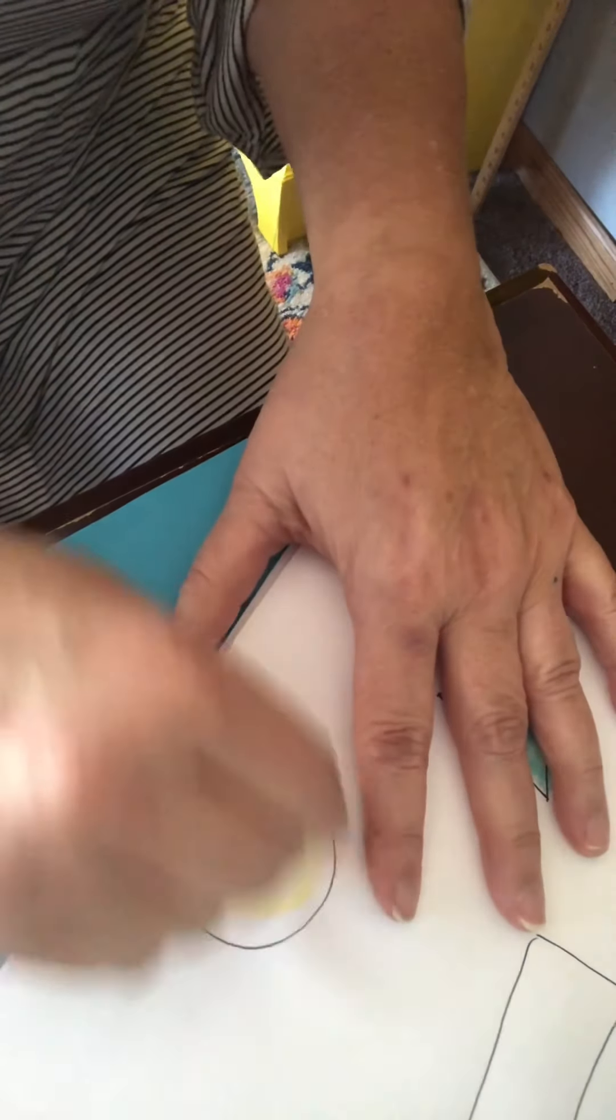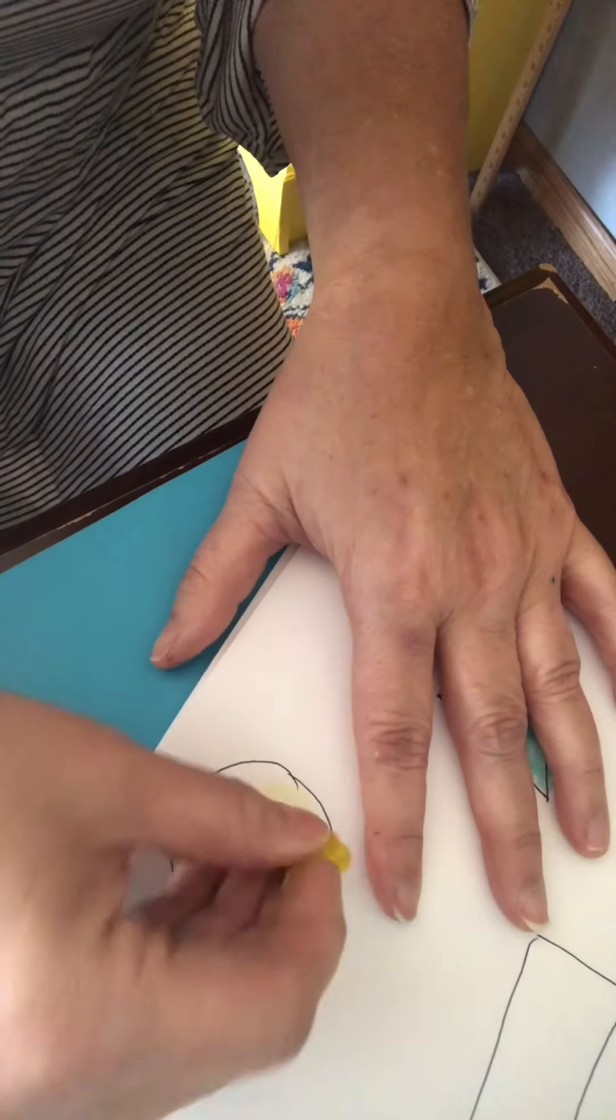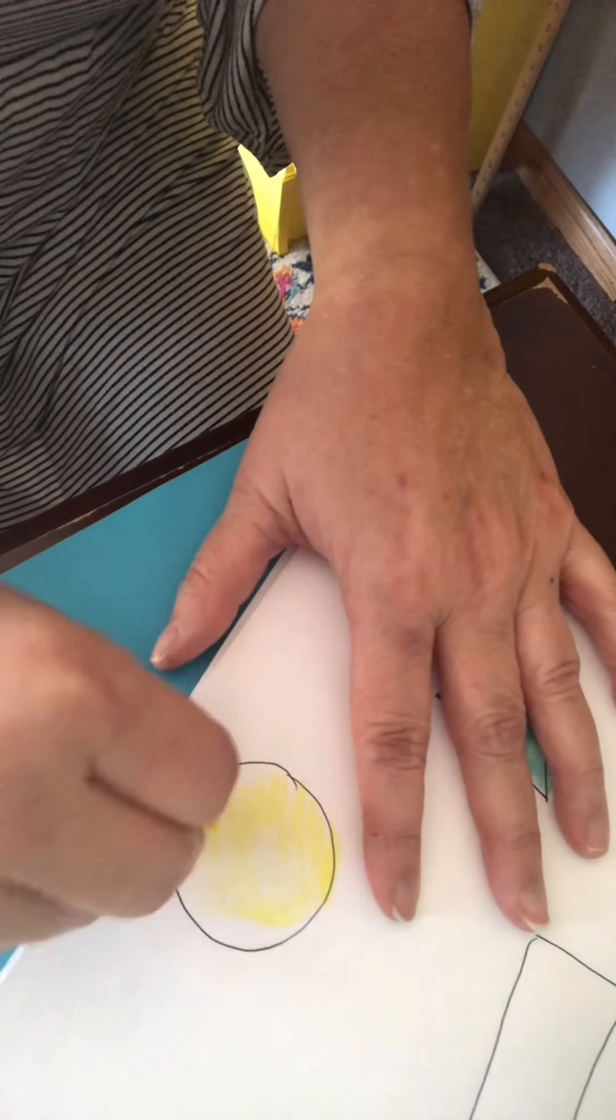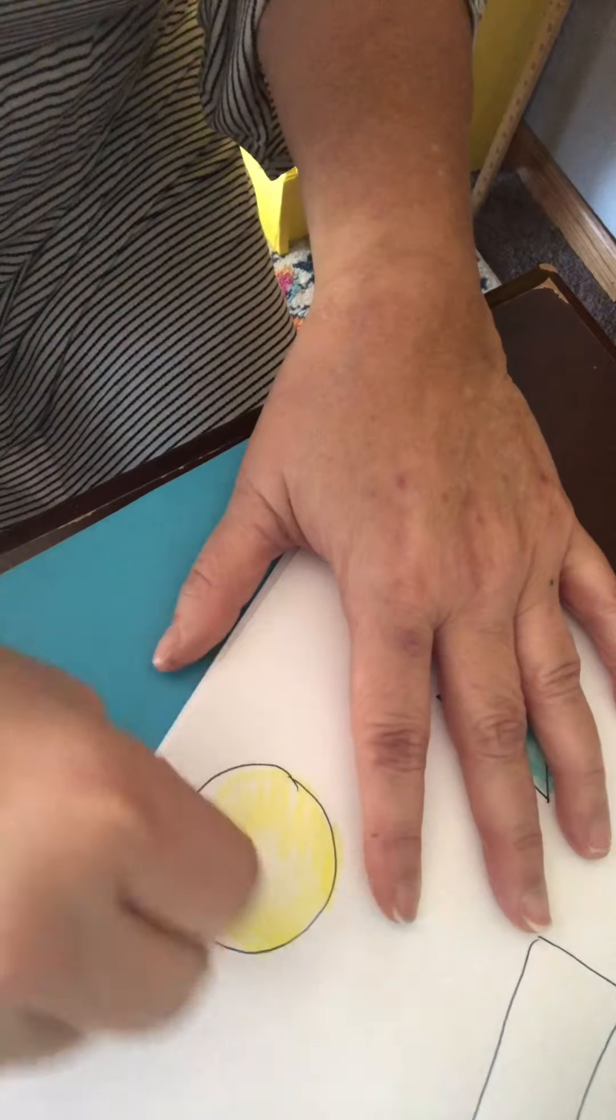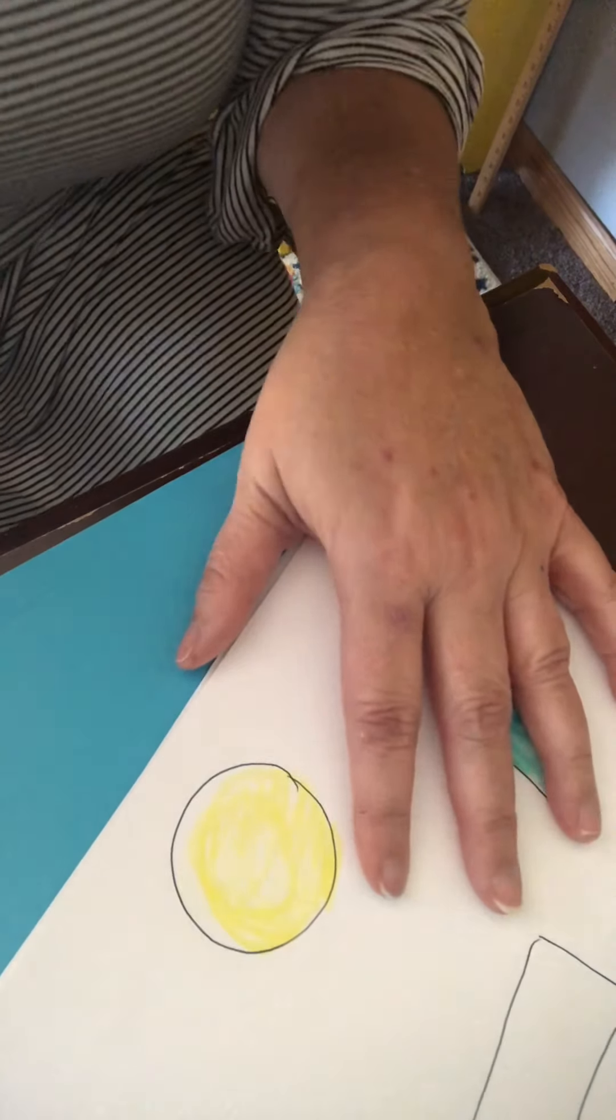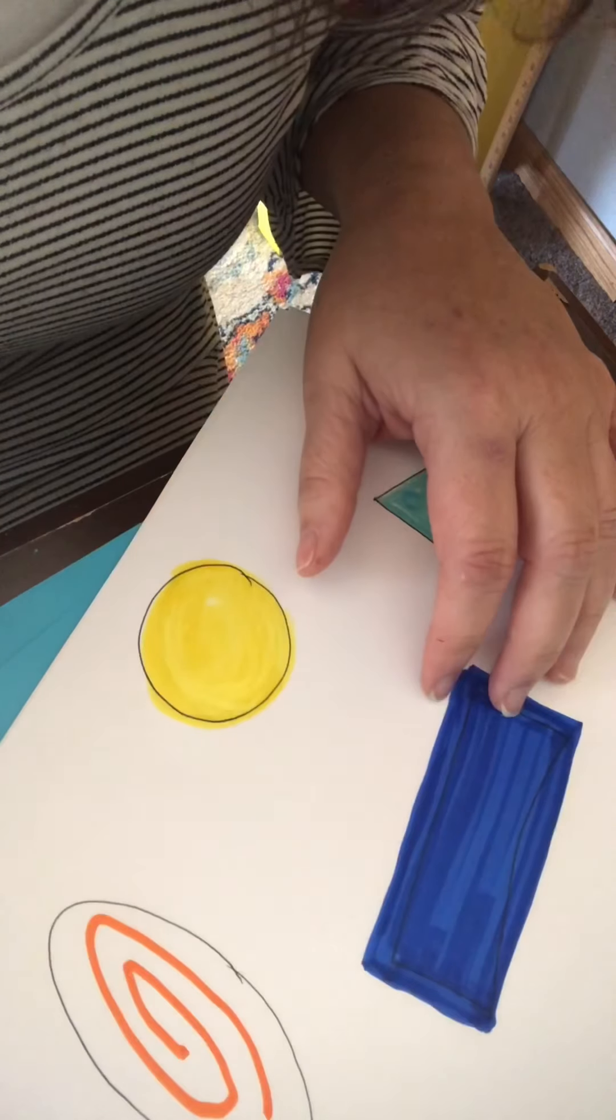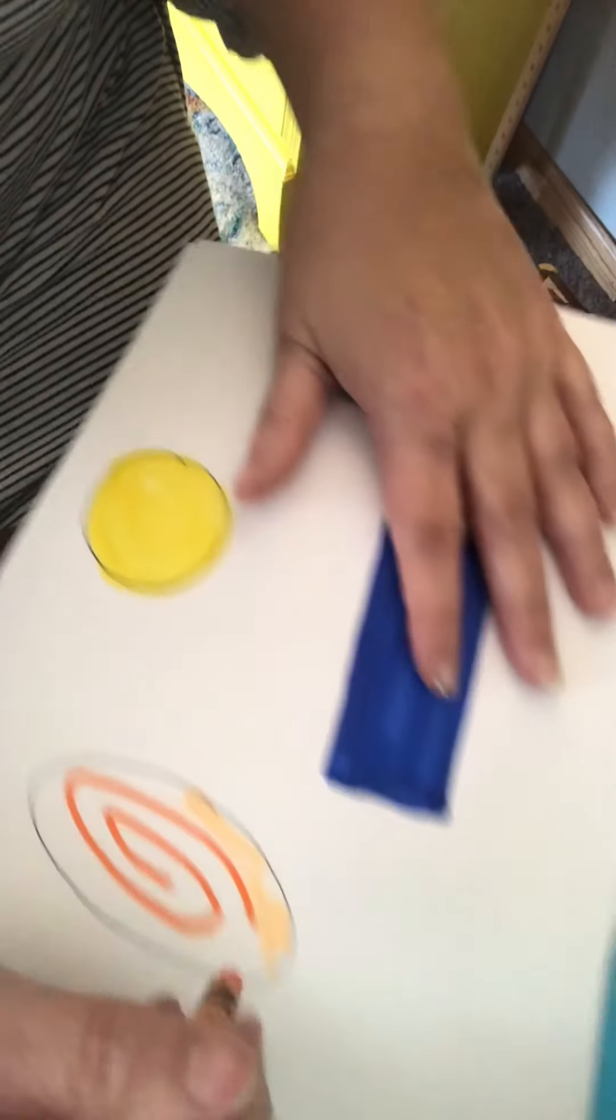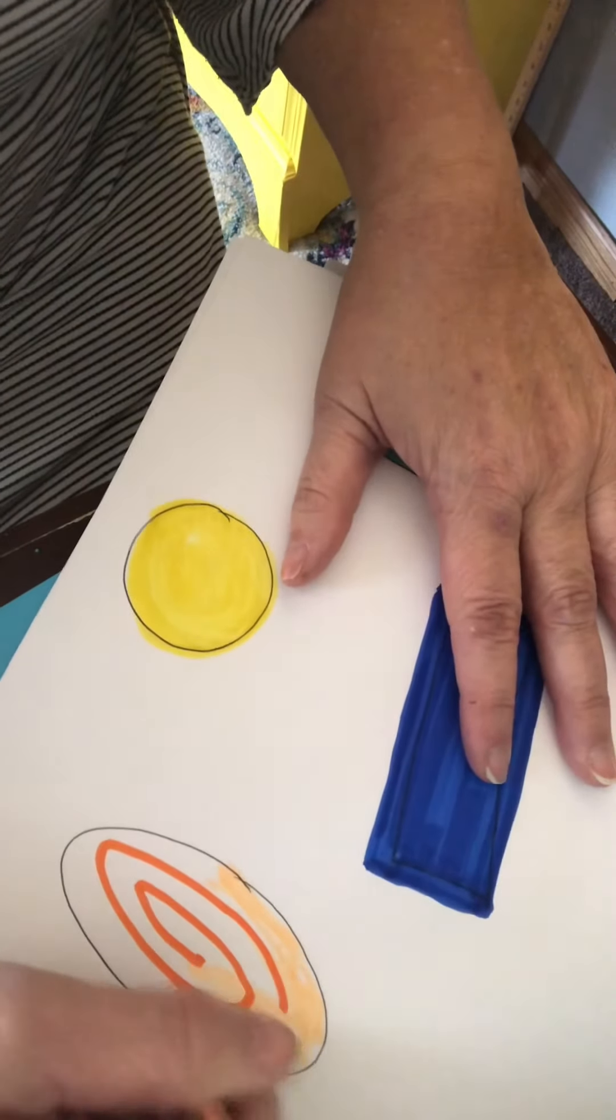And I am decorating them and I am using crayons just to color them to make them a little bit more interesting than just a white page.